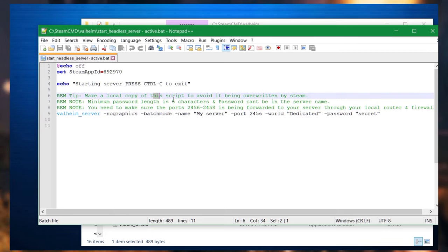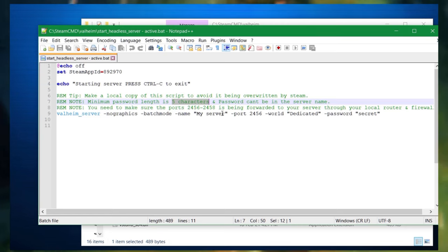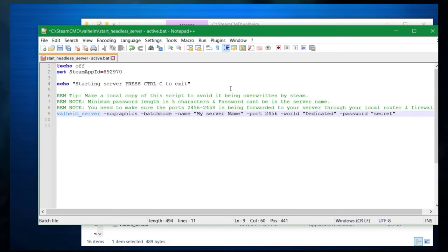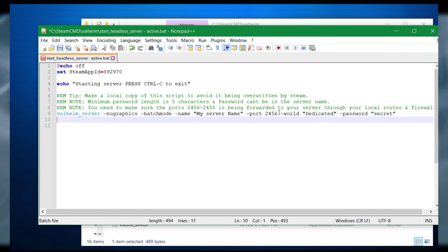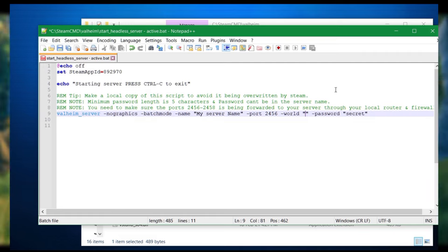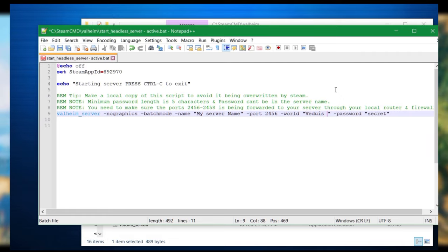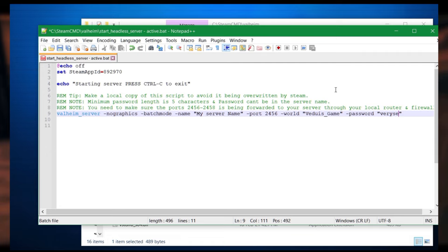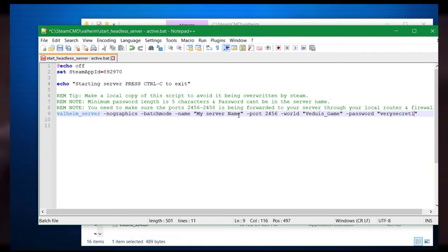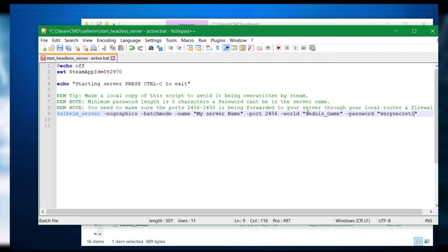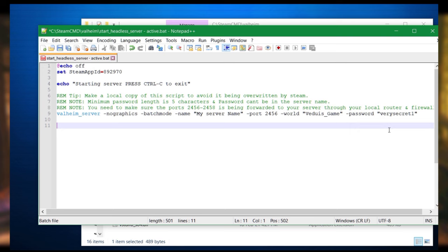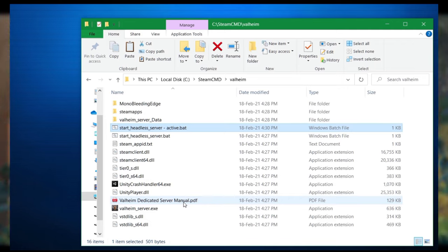But open up the bat file, edit it, and you'll see some tips here that tells you about which ports you need to forward. It tells you that you need to have a password that's at least five characters. So we're going to see here, this is just my server name, it can be whatever it is. Port 2456 is the standard port, you can actually change that, but I would just leave it if you don't need to. The world, so we're going to change it, this is the name which corresponds to the save file. So we're going to call it VEDUIS game instead. And password is not going to be secret, we're going to change it to very secret one. So basically, we have now the name just what it's called. But we have the save file VEDUIS game with the password very secret one. Done. Save that and you've edited the bat file.